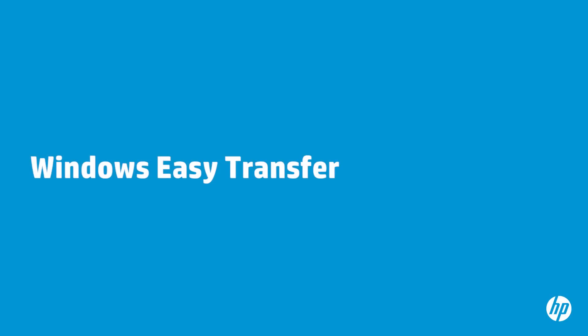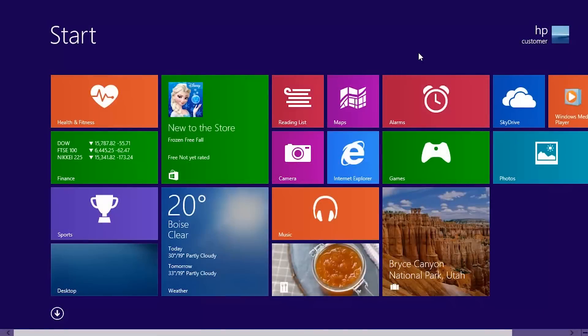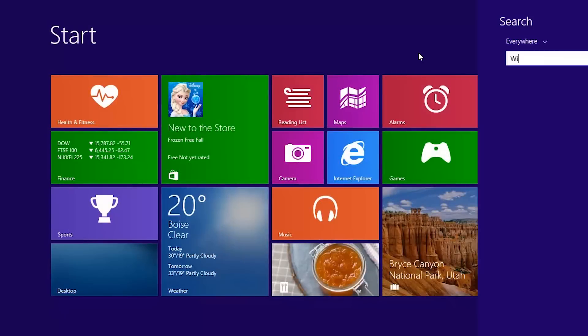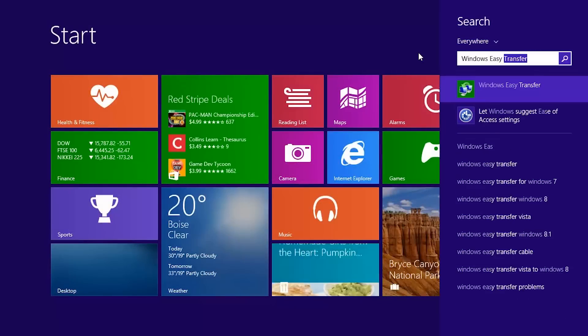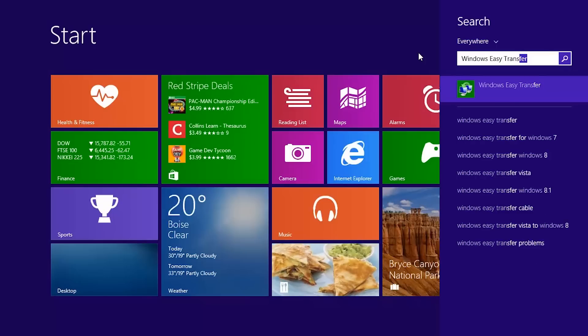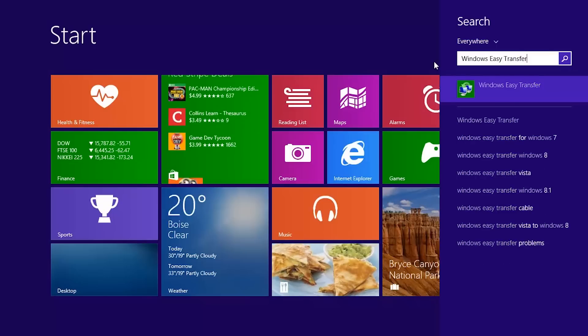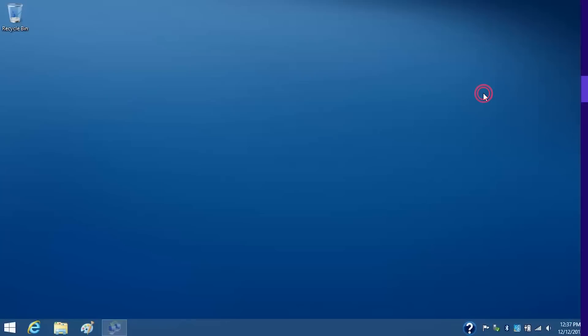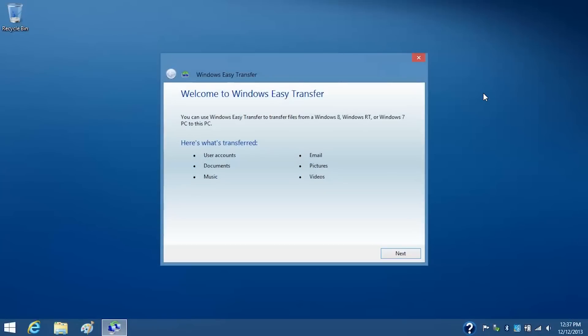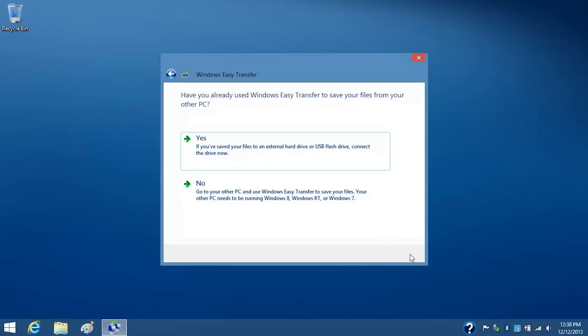You can use Windows Easy Transfer to copy files from a Windows 8 or Windows 7 computer to your computer. To open this tool, type Windows Easy Transfer on the Start screen, then select Windows Easy Transfer from the Results list. From the Welcome screen, click Next and follow the on-screen instructions to complete the file transfer process.